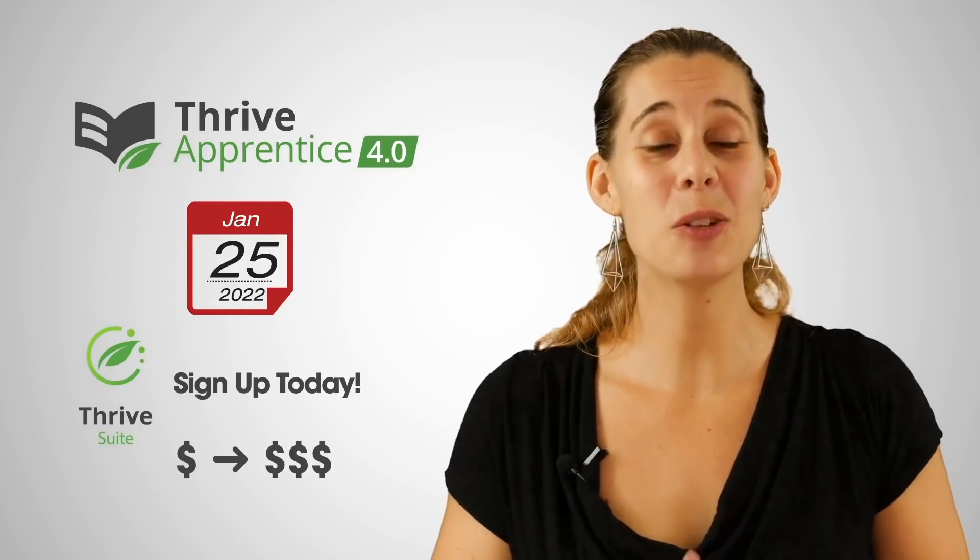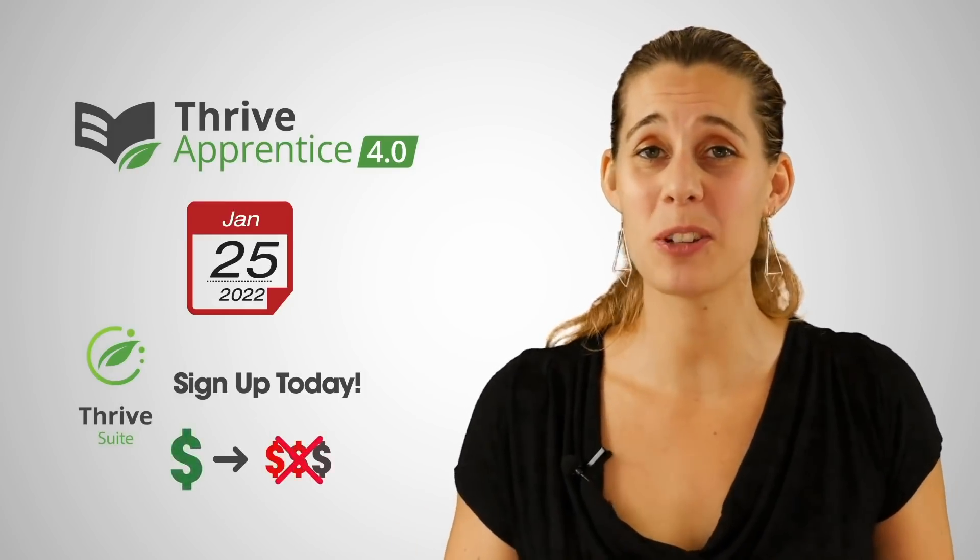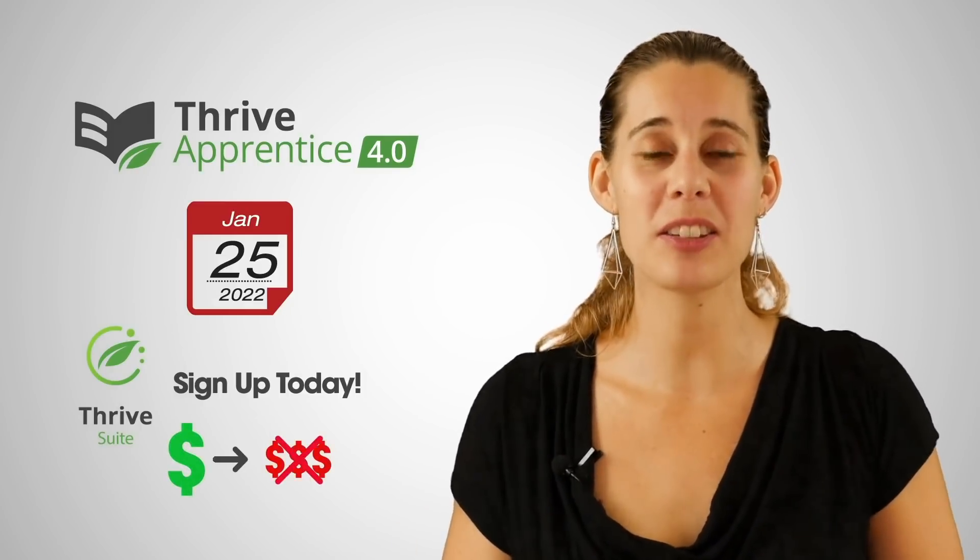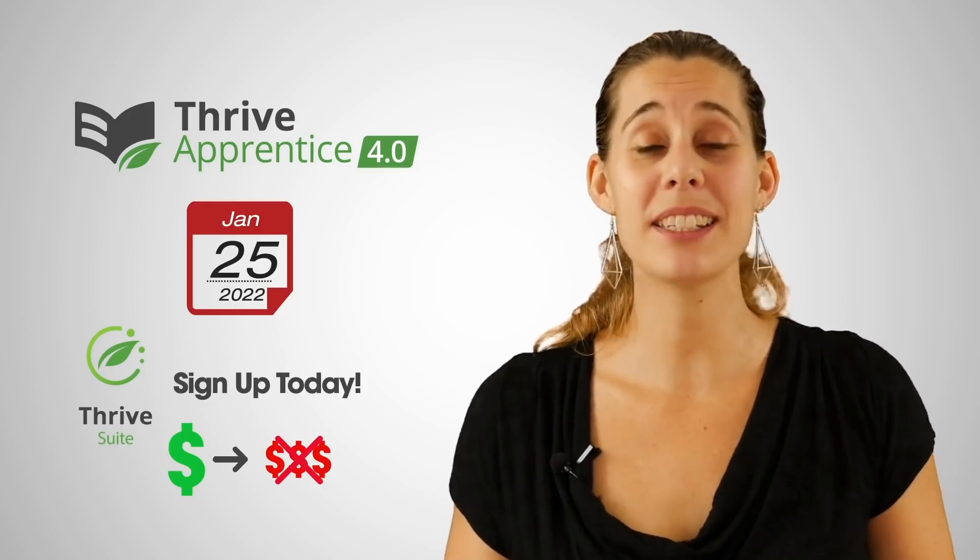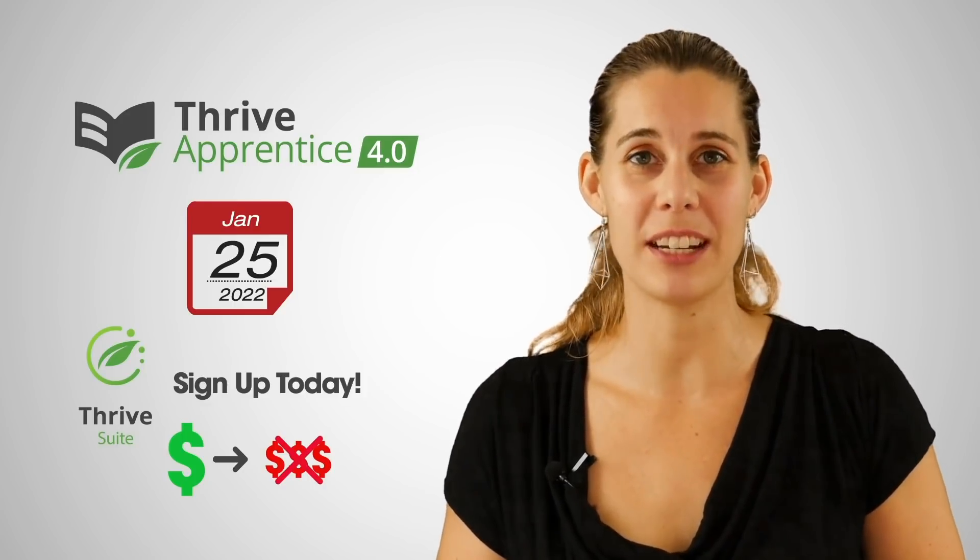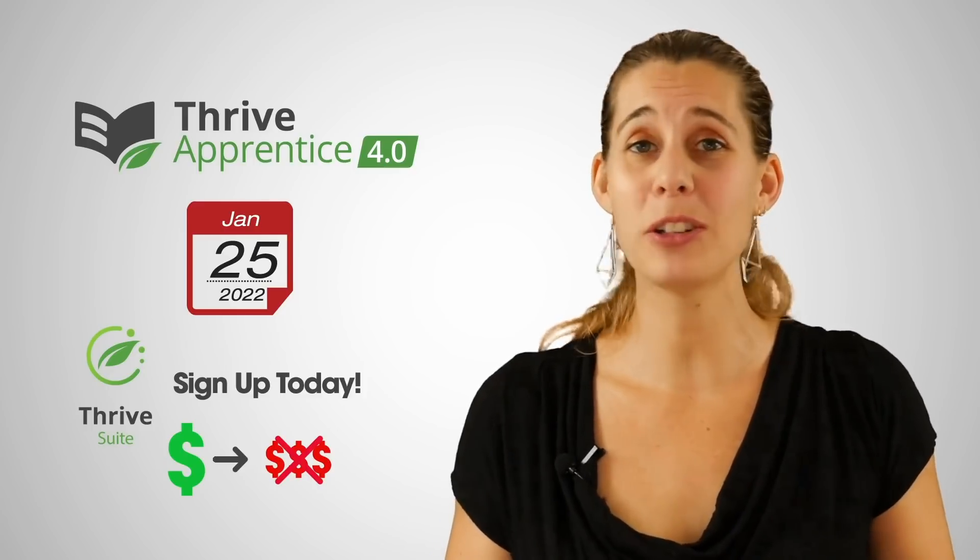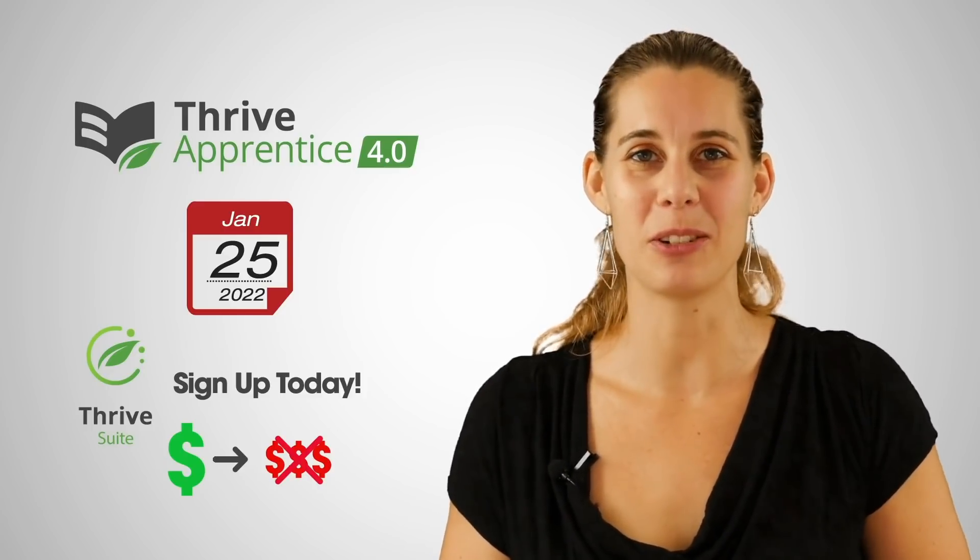That means that you will be immune to this price increase and that you will get all the new features and improvements along the way. So go ahead, sign up for Thrive Suite today to lock in the lowest possible price.